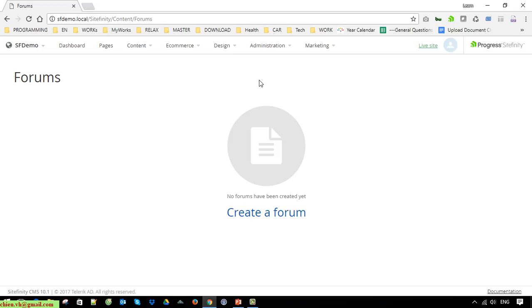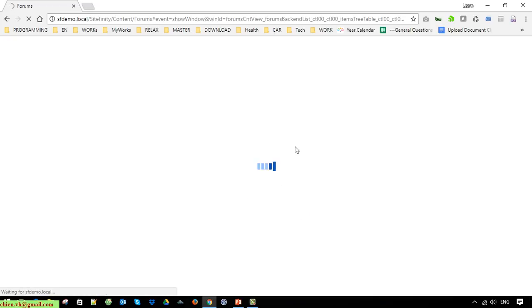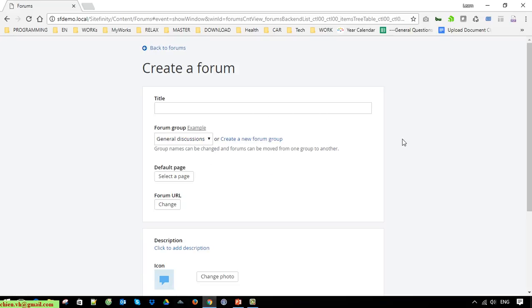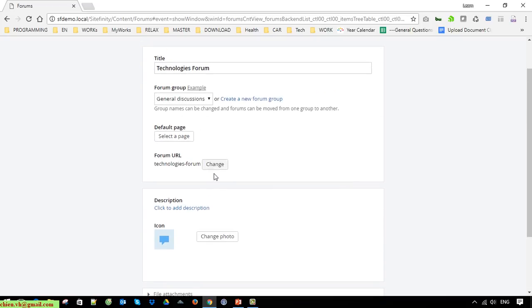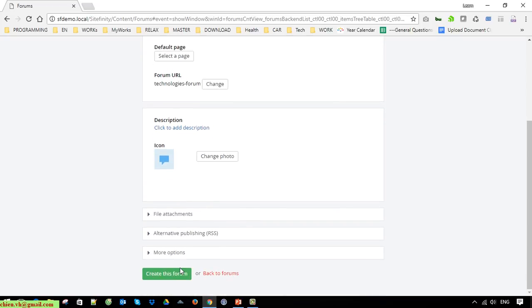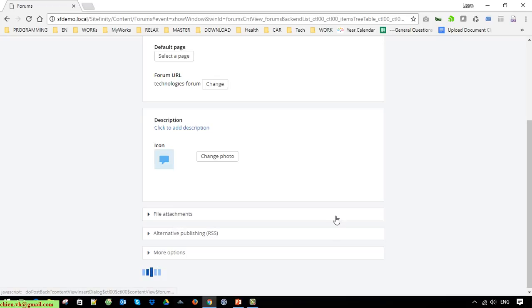So now I go ahead to click on Create Forum. Enter the title for this forum. You can set an icon for this one — I'll leave it as Technology by default and click on the Create Forum button first.